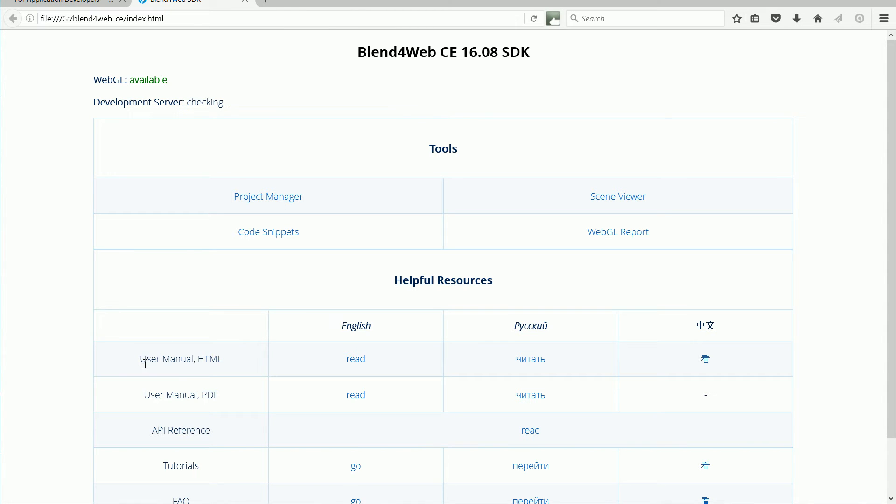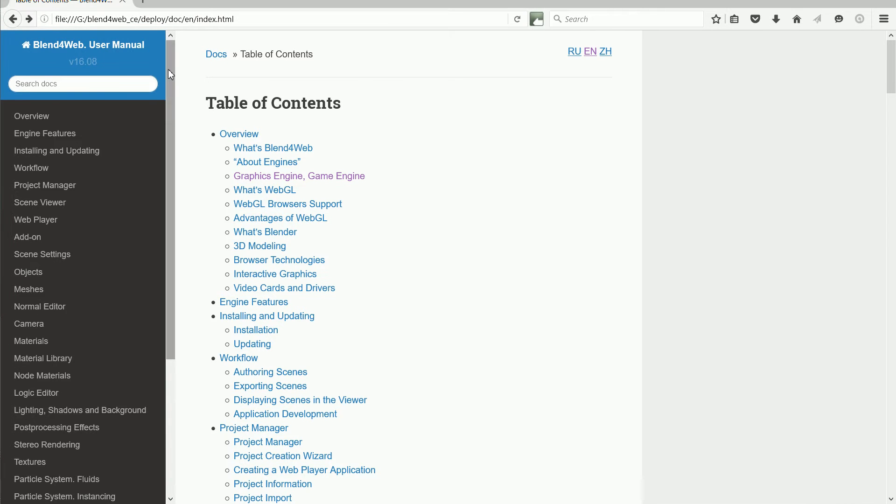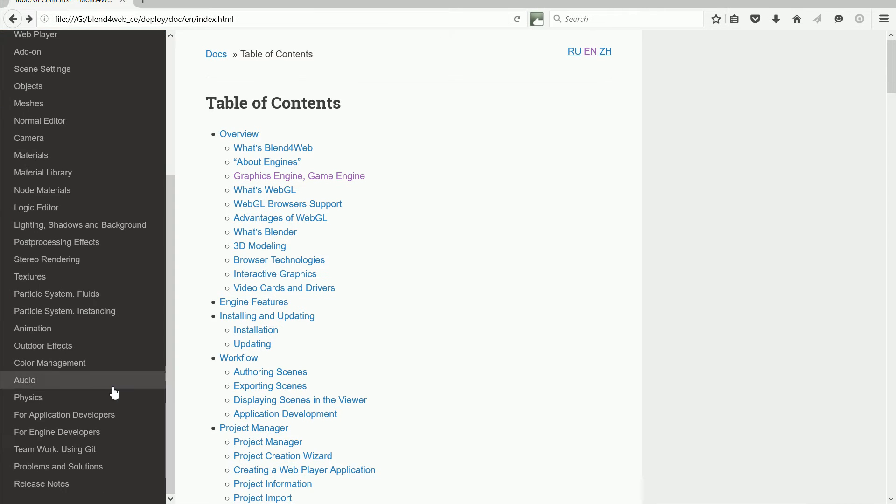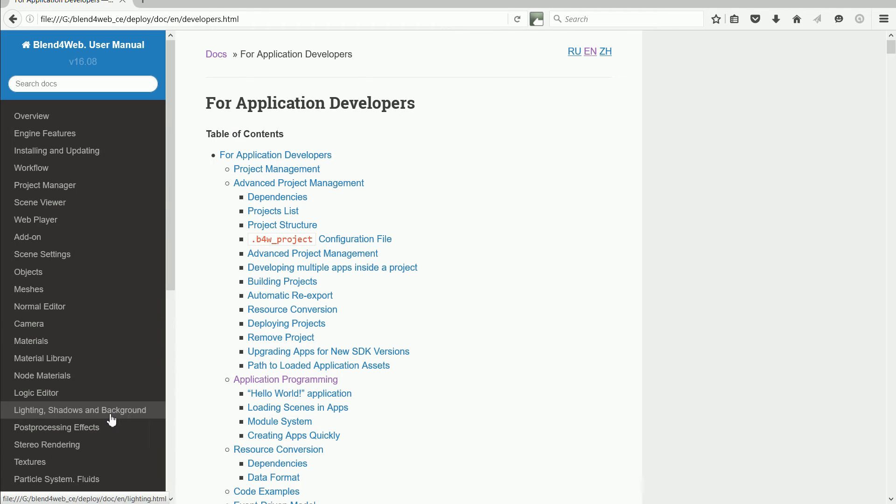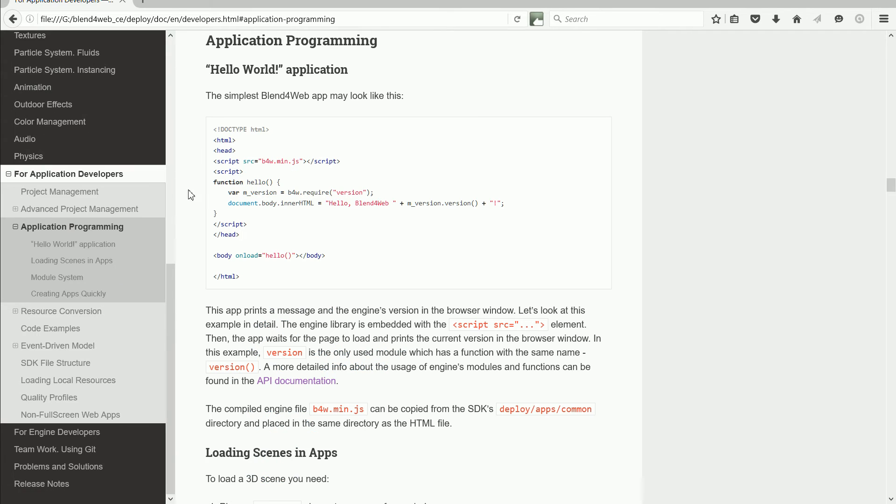Click the link for the user manual. Scroll down and click For Application Developers. Scroll down and click Application Programming.